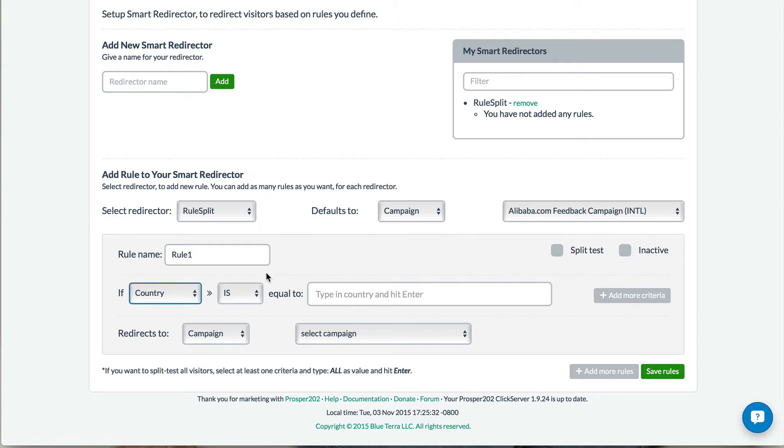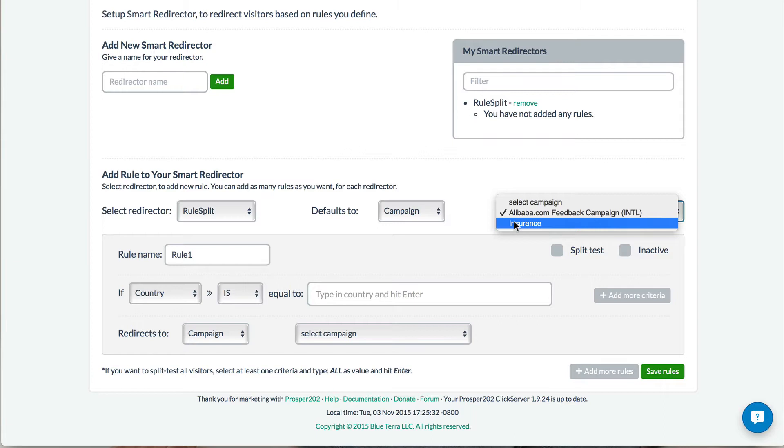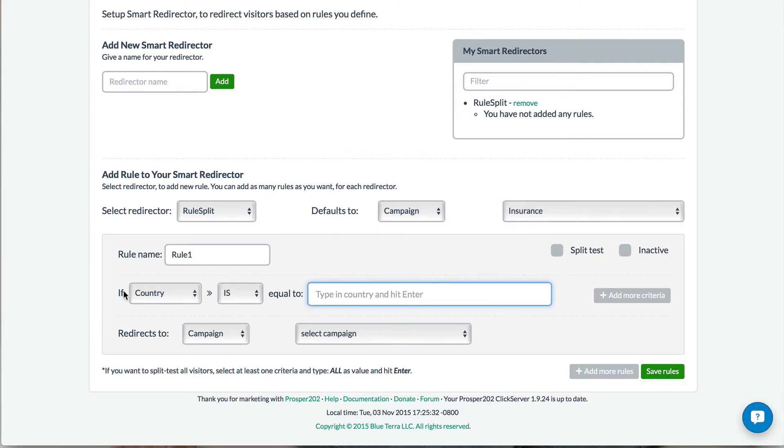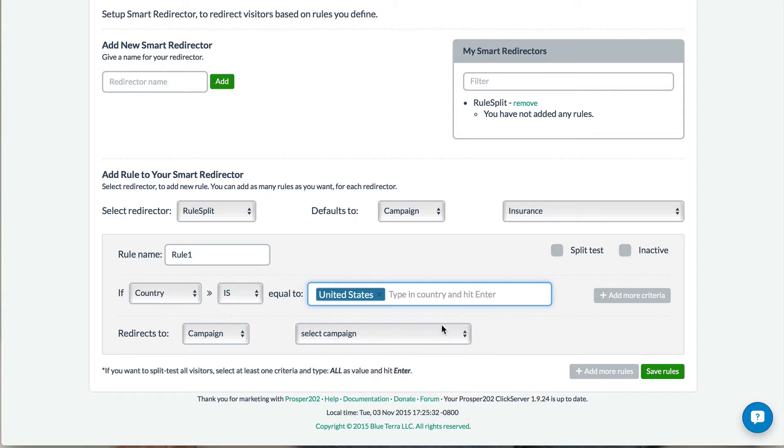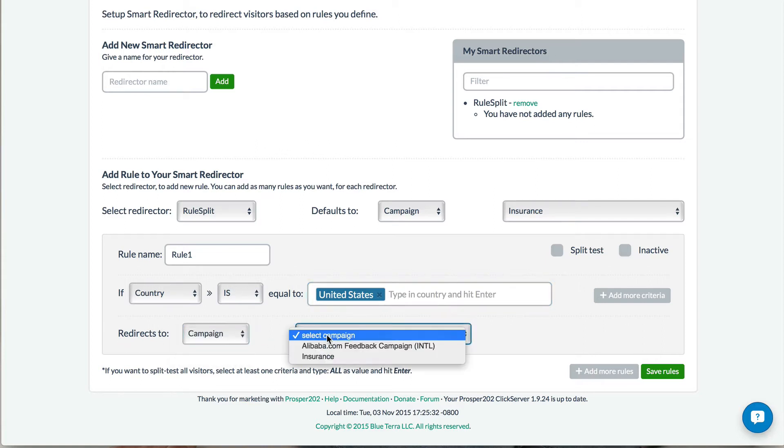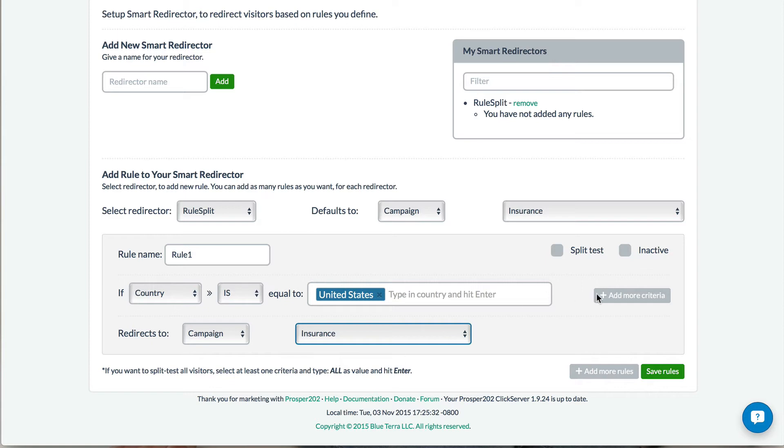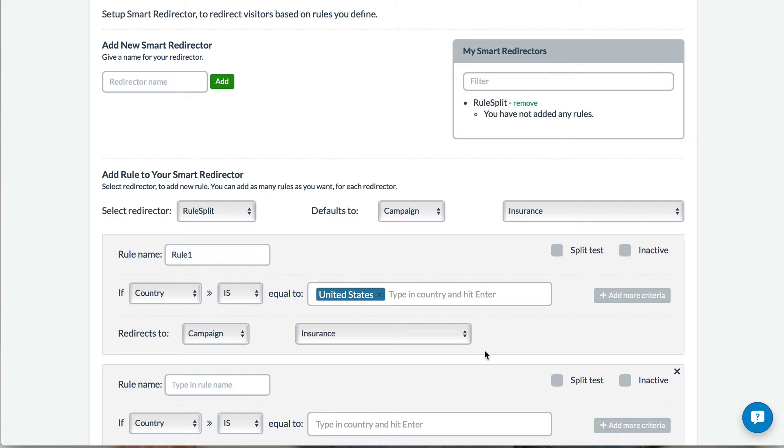So to actually make this much more valid, I'm going to set the default to insurance, and then the country, if it's the United States, I'm going to send it to a particular campaign, which would be insurance, and then add a rule.